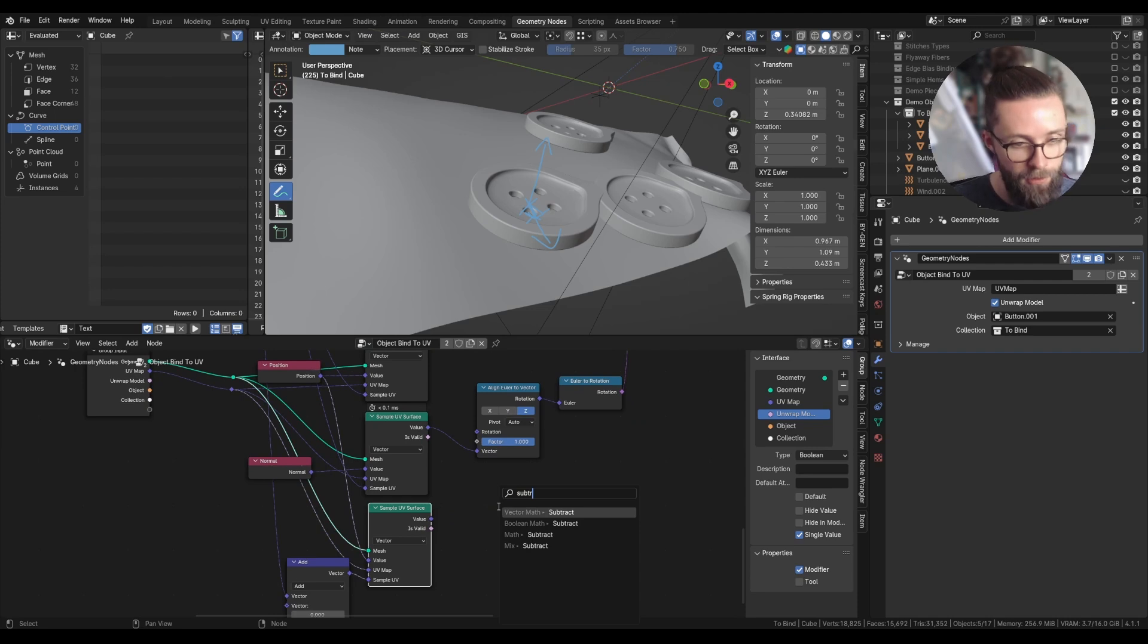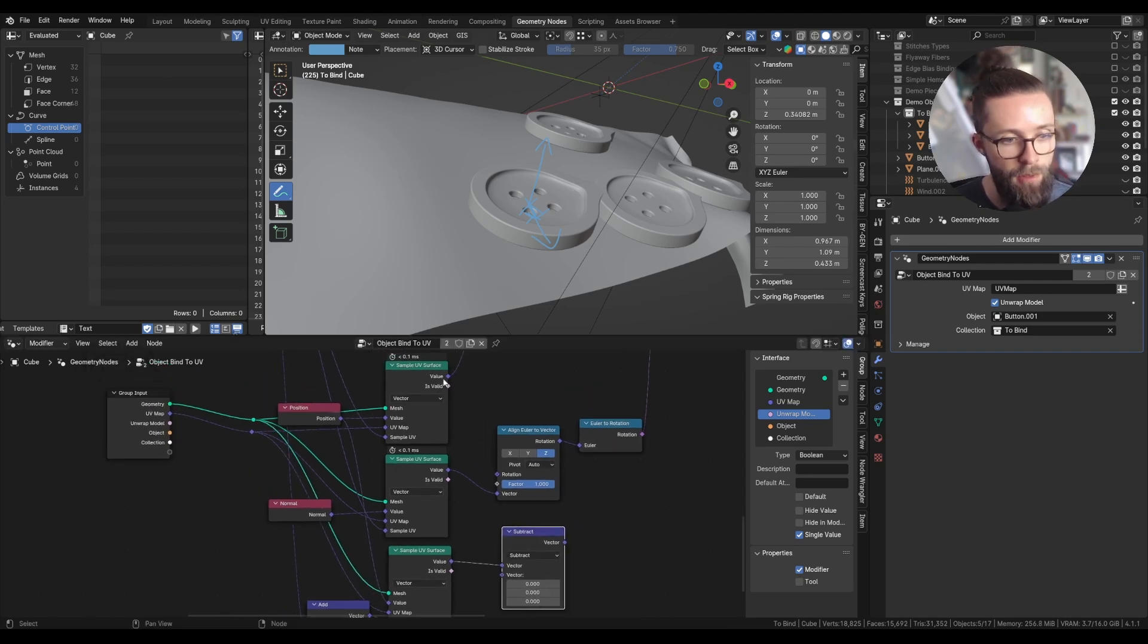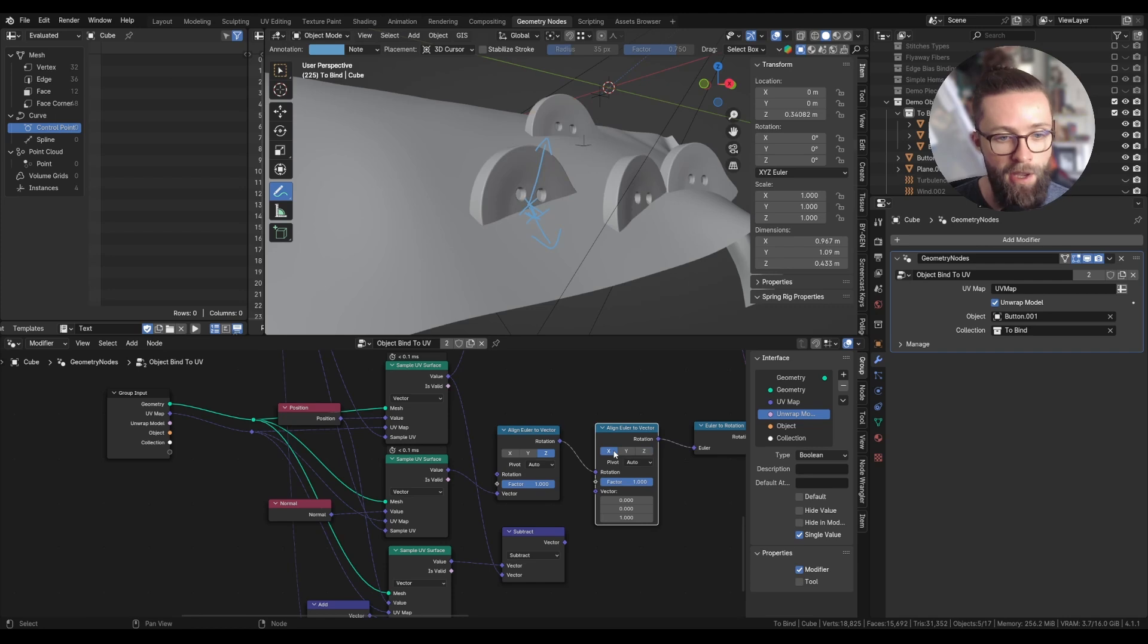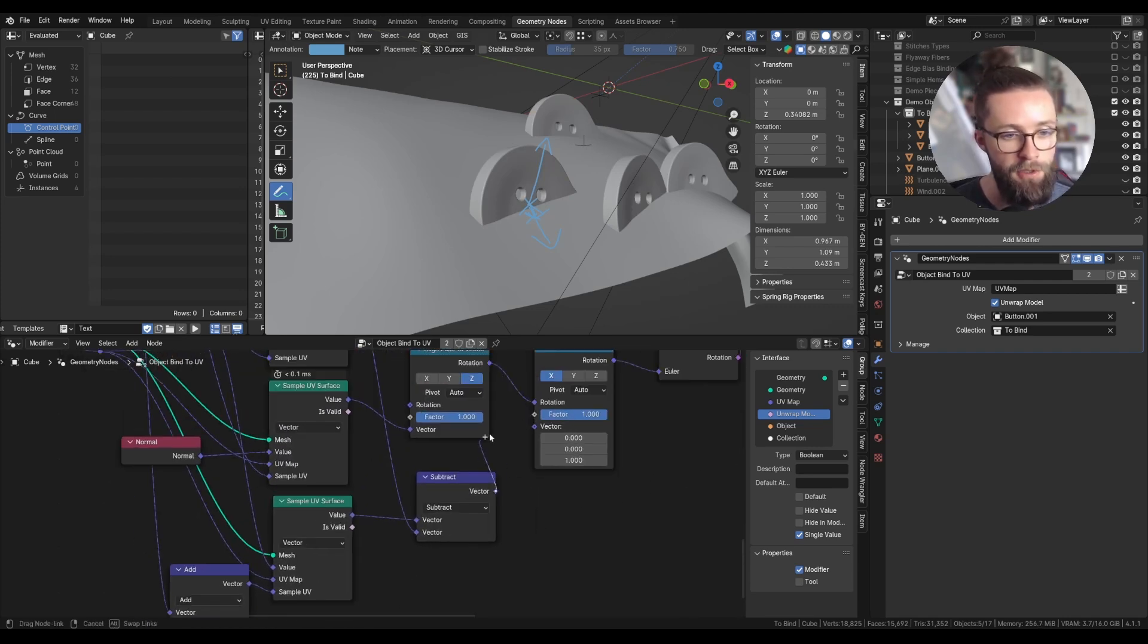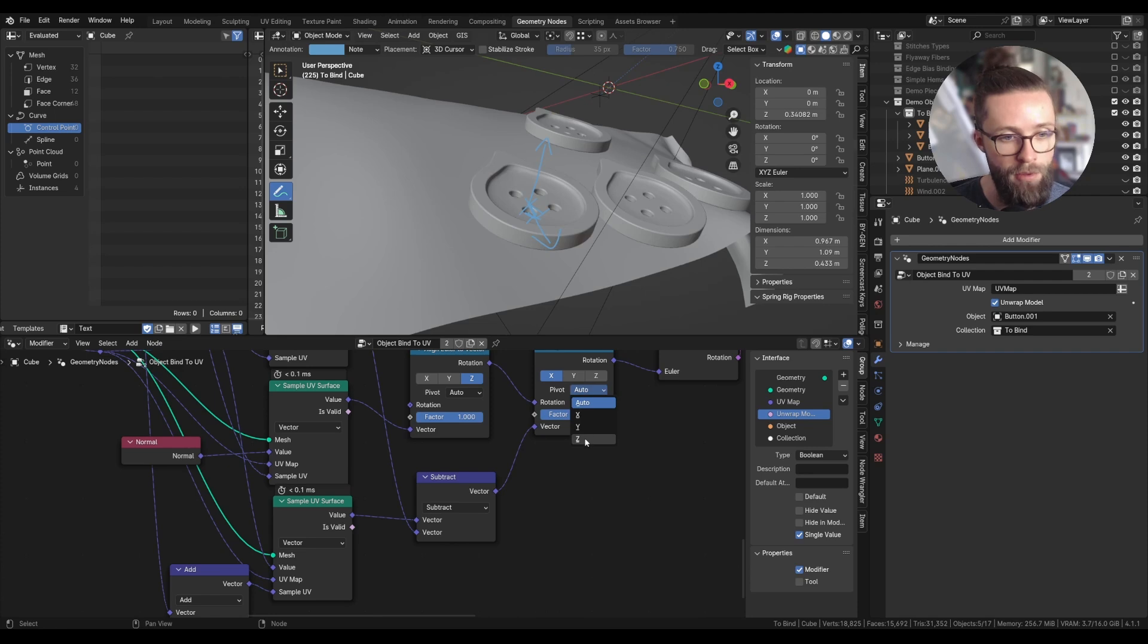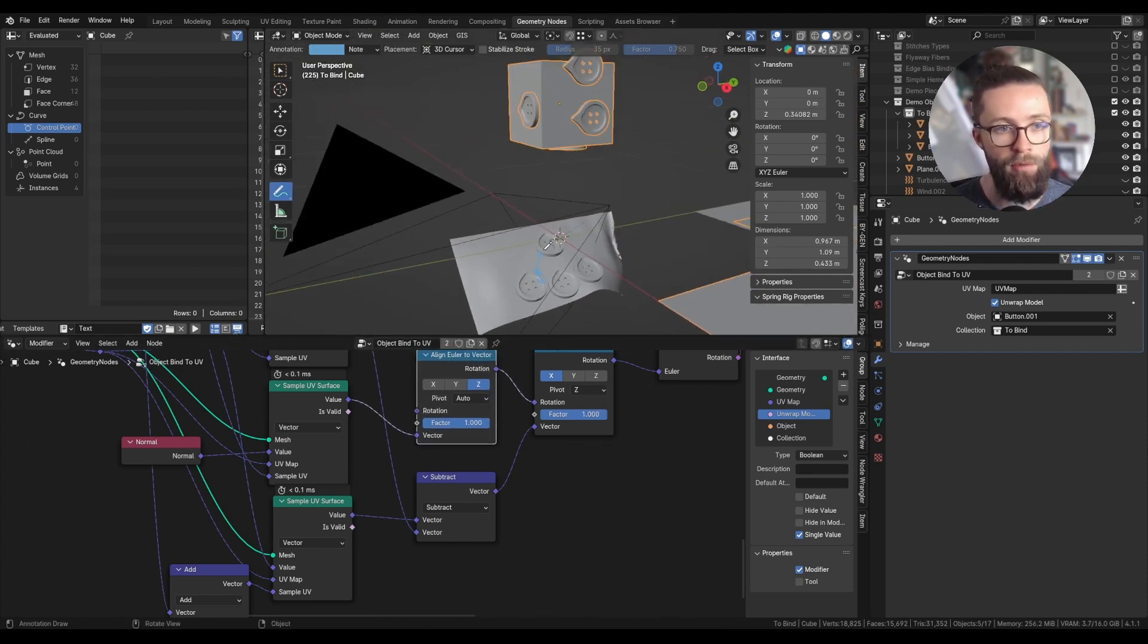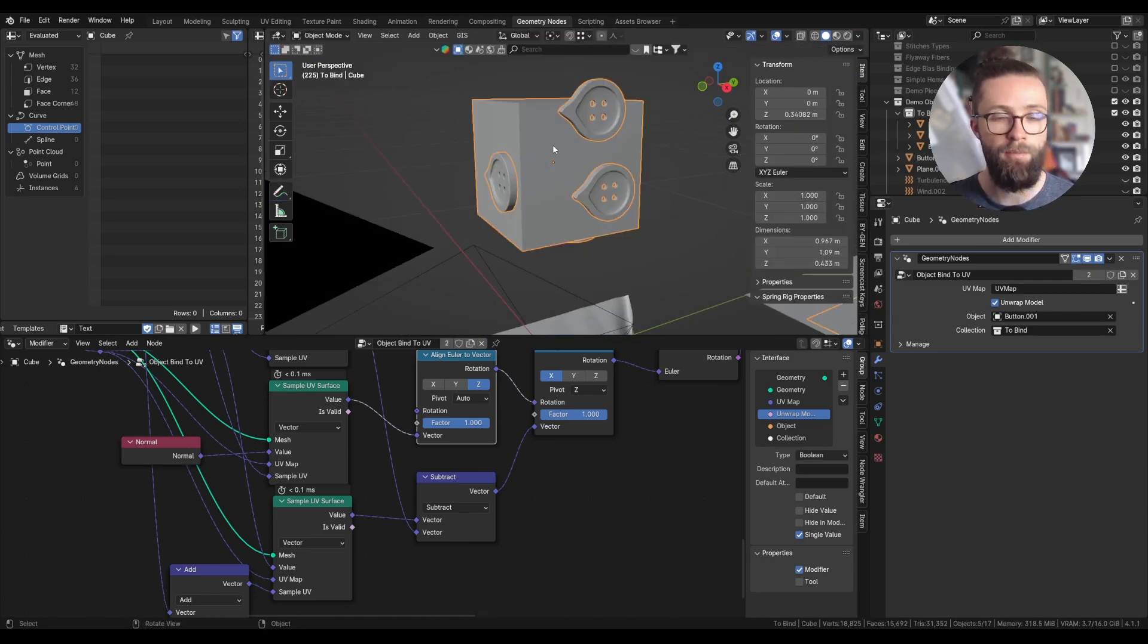For the sample UV I'm going to take a vector math node, set it to add, and let's add a really small value on the x-axis of for example 0.1 millimeter. Now let's subtract to this value the original position we computed. And now we can use this with the second align Euler to vector node to align to the x-axis and this new subtracted vector as the vector input. For this to be more stable we can set the pivot to the z-axis we corrected just before. So everything should be way more stable, and it seems to be working really nicely.